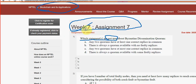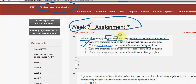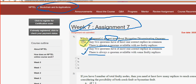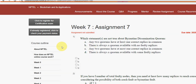For the first question — which statements are not true about Byzantine dissemination quorum — we have got two probable solutions: option B, 'there is always a quorum available with no faulty replicas,' and option D, 'there is always a quorum available with some faulty replicas.' So mark option B and option D as probable solutions for question one.